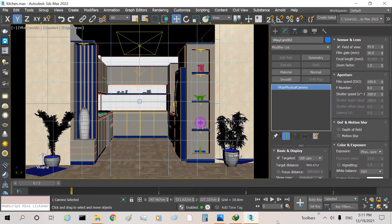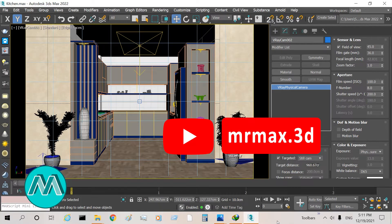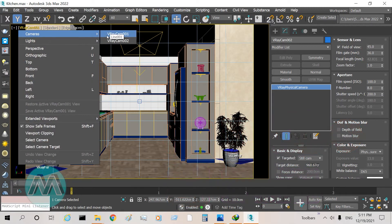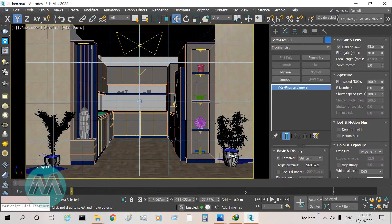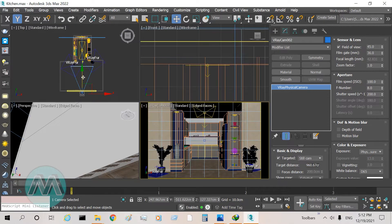Hello my friends. In this lesson we want to learn correcting the view of the camera for tight places or places where our camera can't be placed. We have two cameras here. I select Camera 2 — you can see we have enough space to put the camera in front of the kitchen, but I want to have a view from the left wall.